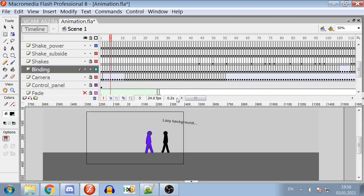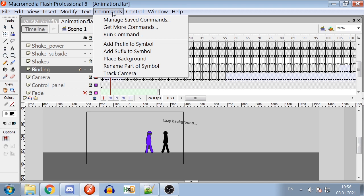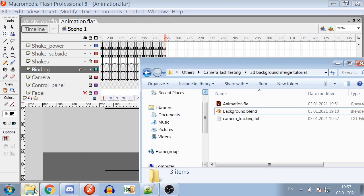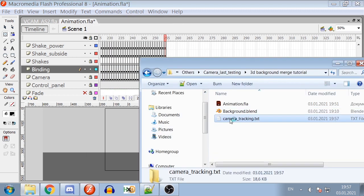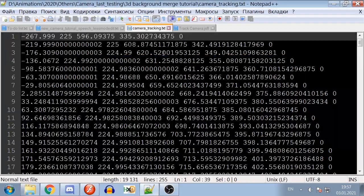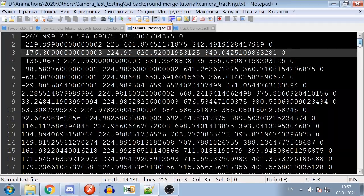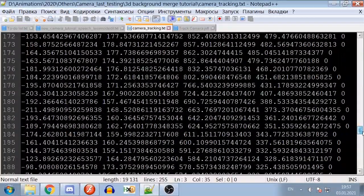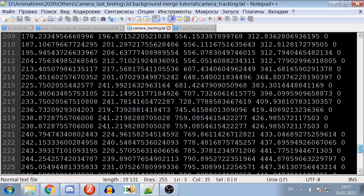Once you are ready to track the camera, go to Commands and click Track Camera. If you follow the steps properly, the text file named Camera Tracking Text should appear in the folder with your FLA file and contain coordinates of the camera for each frame.